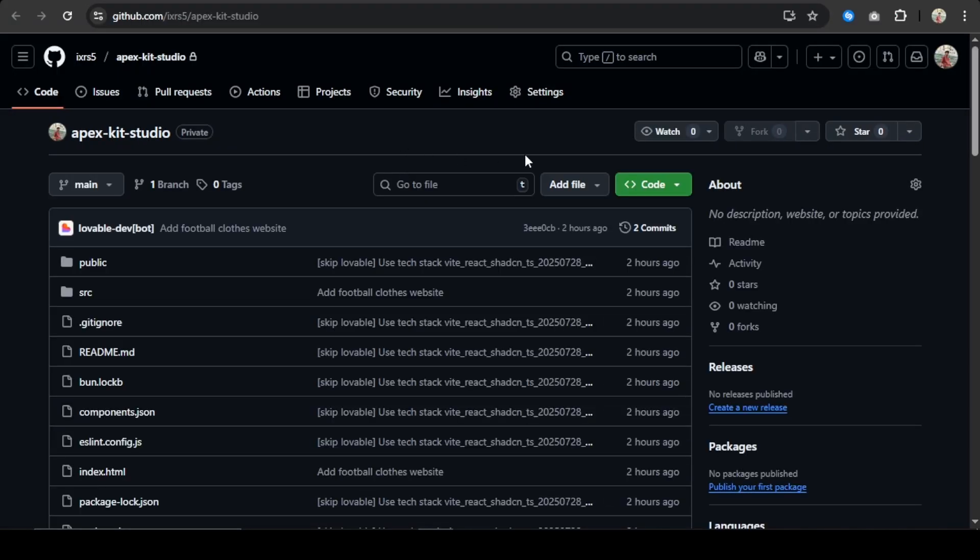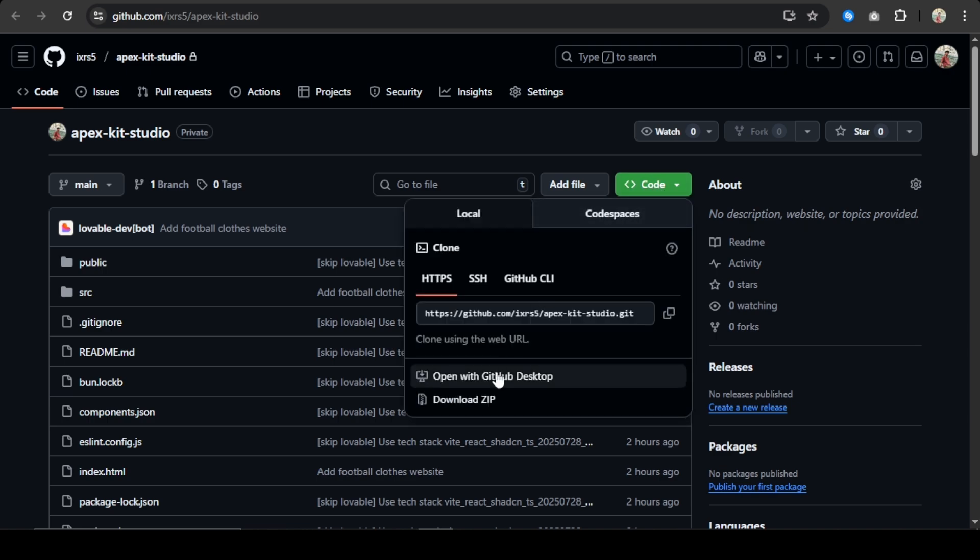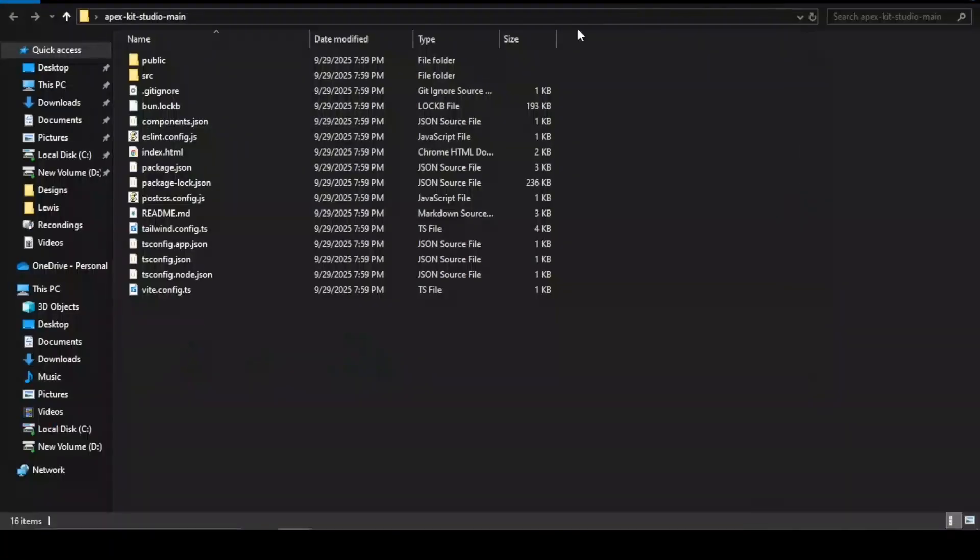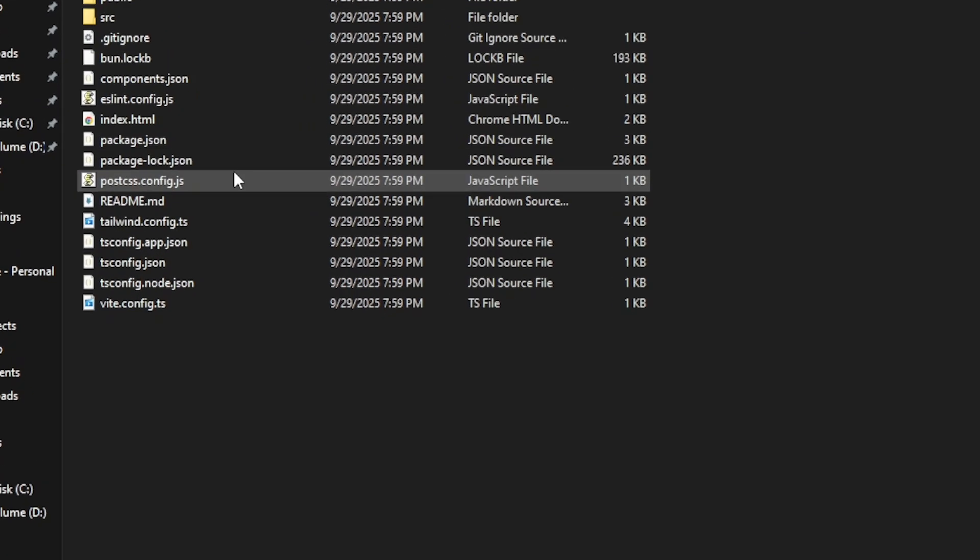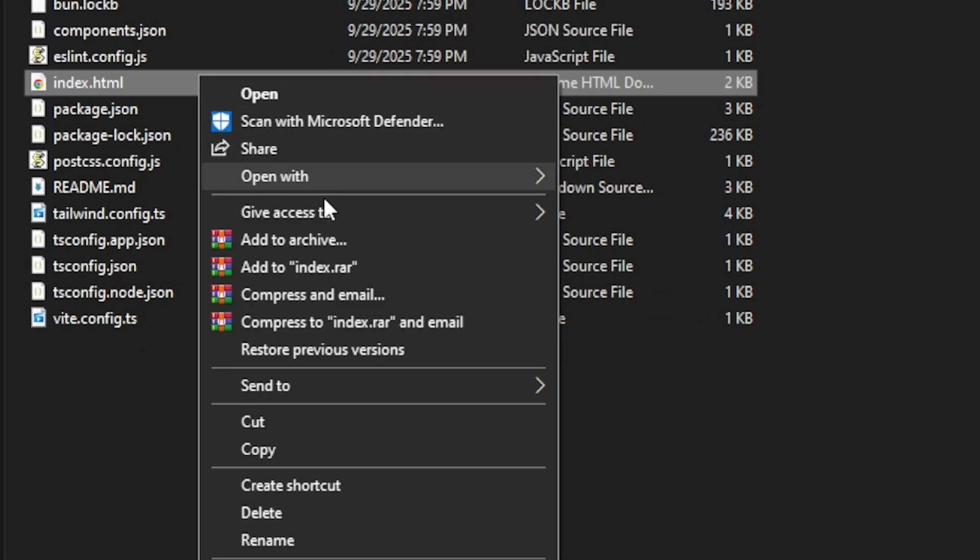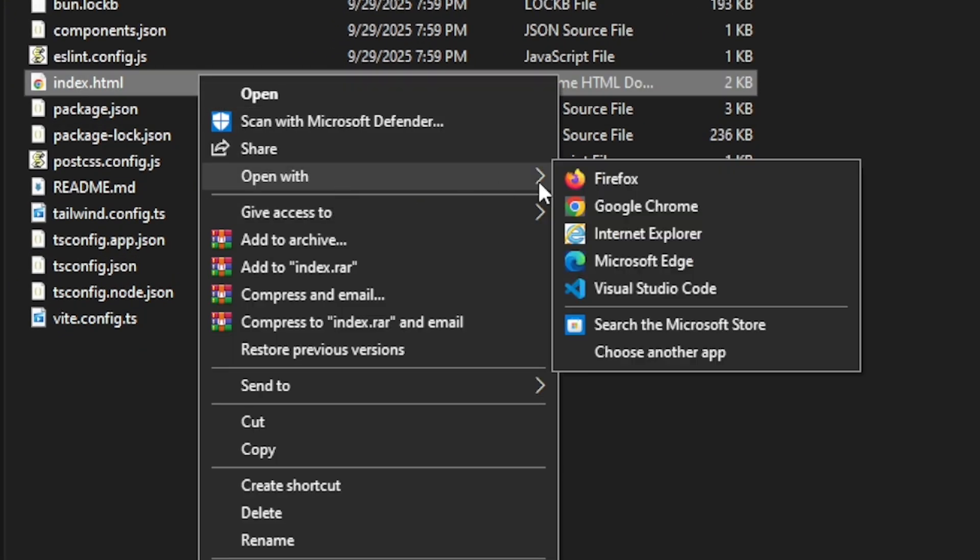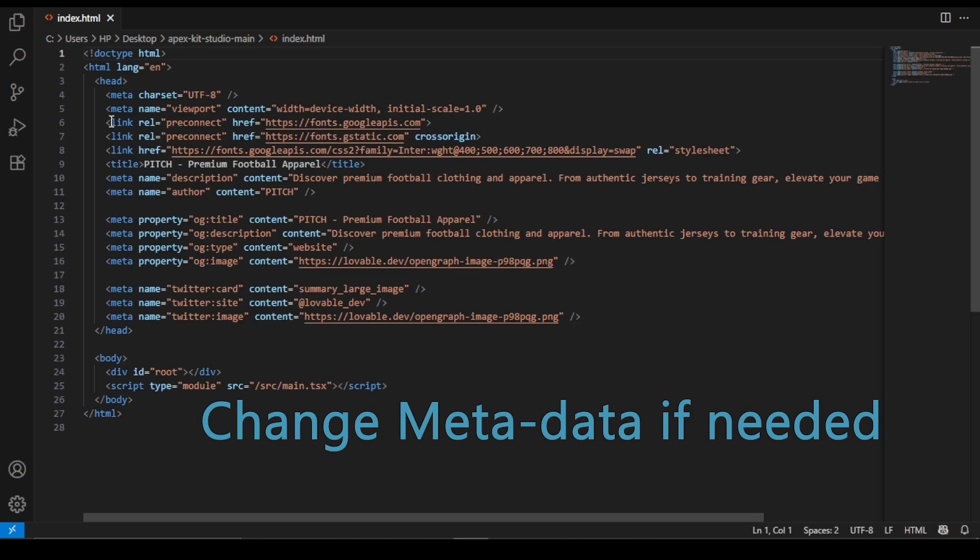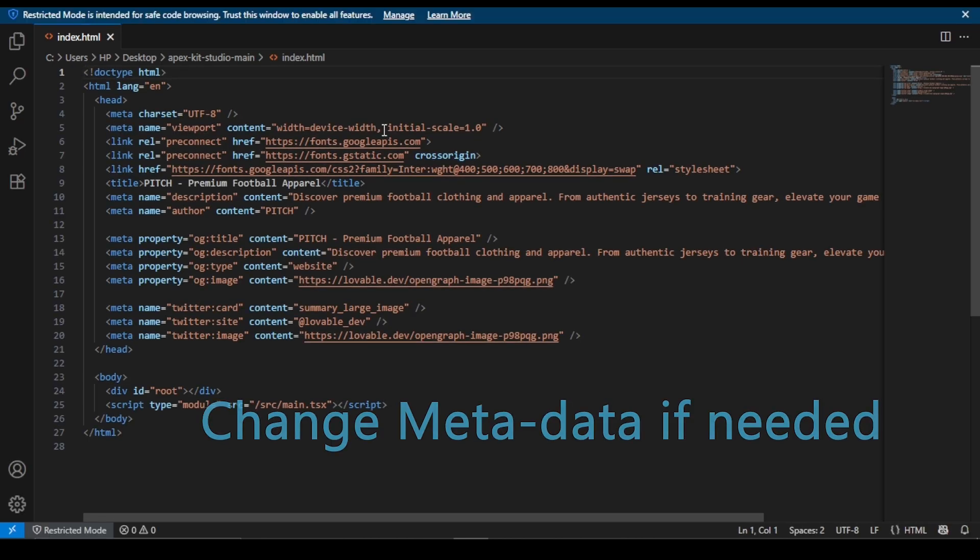Once downloaded, extract the folder and open it. You can see an HTML file - just open it in VS Code. You can see some Lavable metadata. Simply change them as I'm doing now.